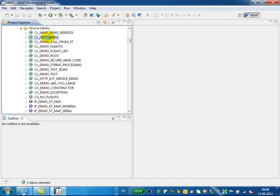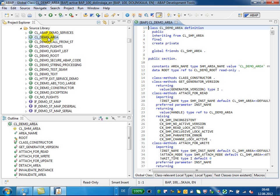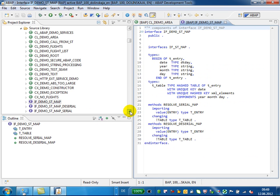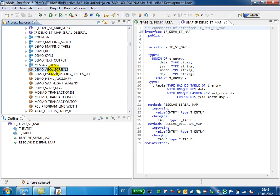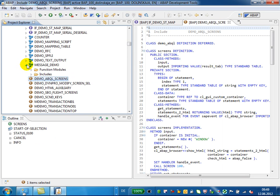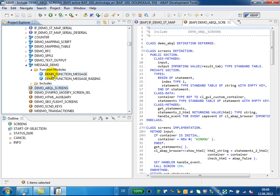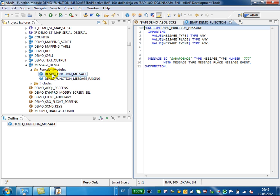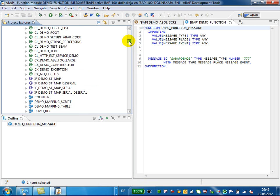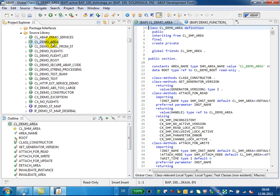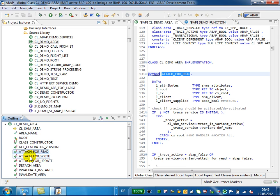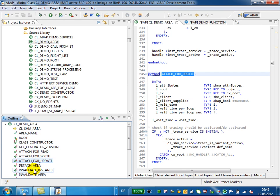Just double-click on an object to open it in the editor window — open the class, interface, function module, and so on. You can also display the outline of the object in a separate window. For classes, for example, you will get an overview of the class attributes and methods, and can navigate between them.